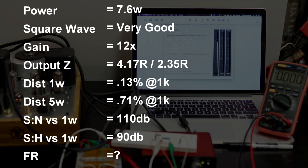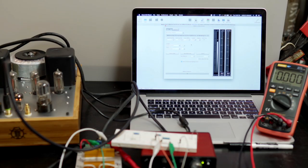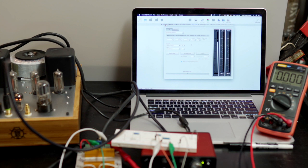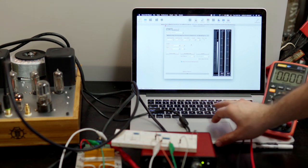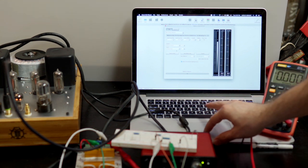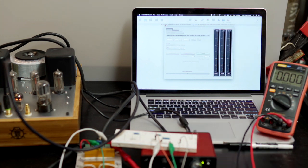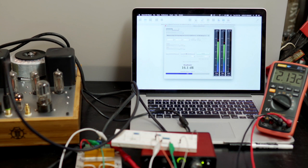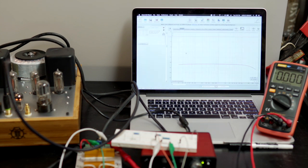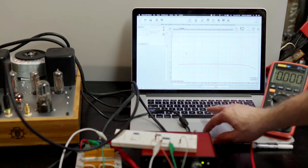So now we're going to start on our sweeps. Our first sweep will be at 1 watt. We're going to sweep from 20 hertz all the way up to 40k. Let's see how we do. Nice. So here is our frequency response.